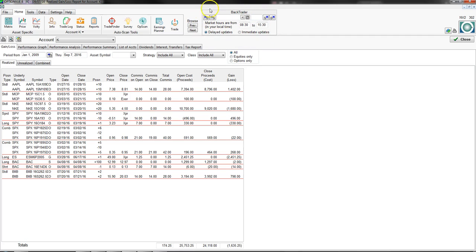The trade button is set up under the Info button where you can configure it. There's also a Back Trader button that will be visible at the top all the time unless you turn it off under Settings and Preferences. Whenever you go into Back Trader, you'll be in a specific date and time — you can go back to January 2001 and the entire Option View system will think it's that date and time.